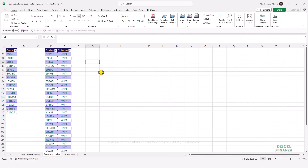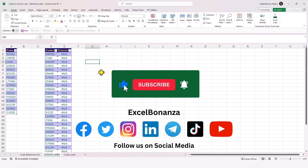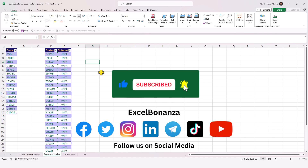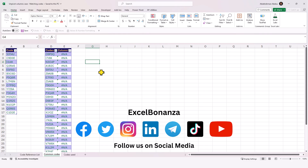This concludes our video today. If you found the video helpful, please like, share, and subscribe to the channel and hit the bell icon to be notified of all future videos. Please also follow us on social media — you'll find the links in the description below. Thank you so much for watching and I'll see you in the next video.